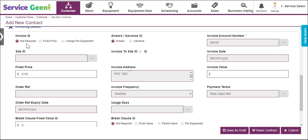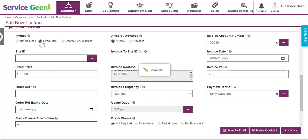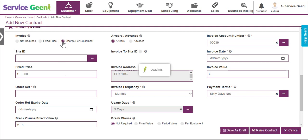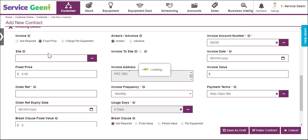Not required means that you will produce no invoices for the contract. Fixed price allows you to set a fixed value for the whole contract and all of the equipment on it — this is a fixed price per invoice. Charge per equipment allows you to set invoice values for each item of equipment on the contract. We will look at the fixed price option first.